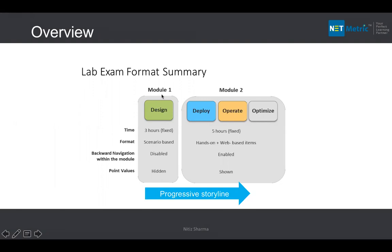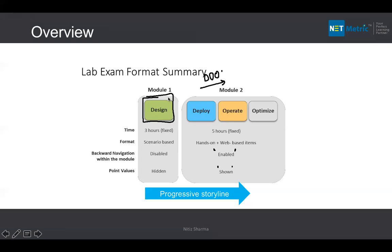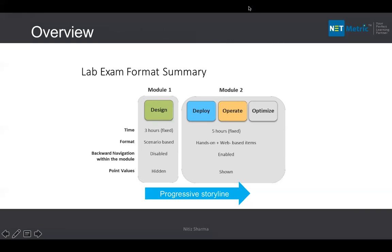Once you finish module one, you move to module two, called 'Deploy, Operate, and Optimize' (DOO). This is five hours, fixed. It includes hands-on plus web-based content — drag and drop, multiple choice, multiple answer questions. Backward navigation is enabled here because it's all about labbing. Each question's marks are visible. It follows a progressive storyline: what you designed in module one feeds into module two.